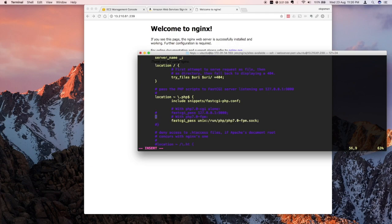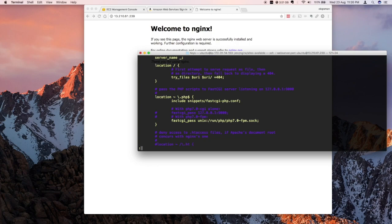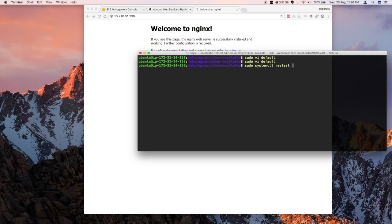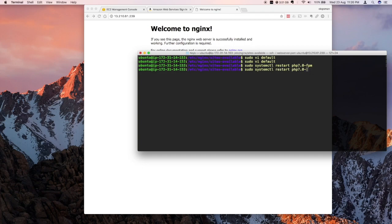So I'm going to say sudo systemctl again and then restart php7.0-fpm. And let's restart nginx.